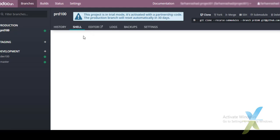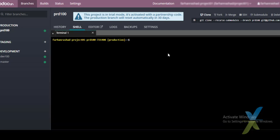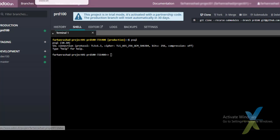In the Shell menu we can access the Linux operating system shell directly. It takes a moment to load. We can connect to the database directly using psql and run Linux commands or database commands from here.